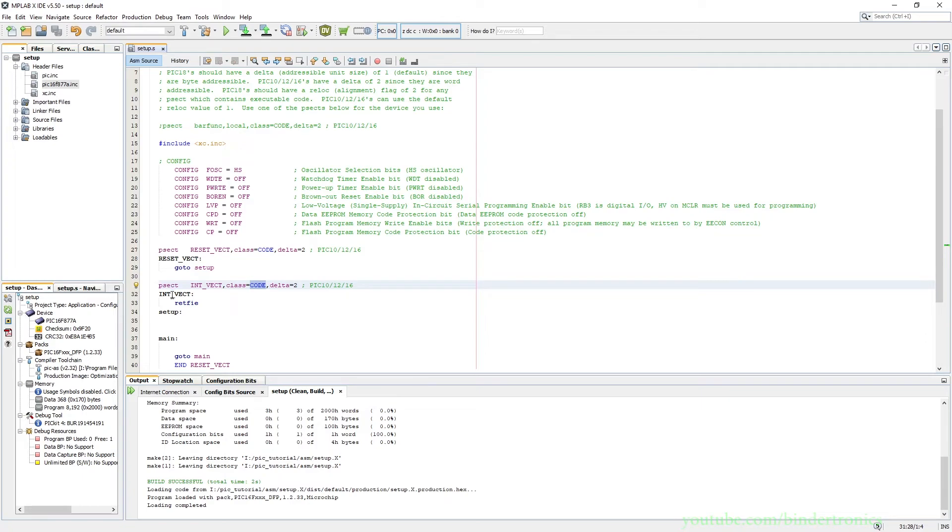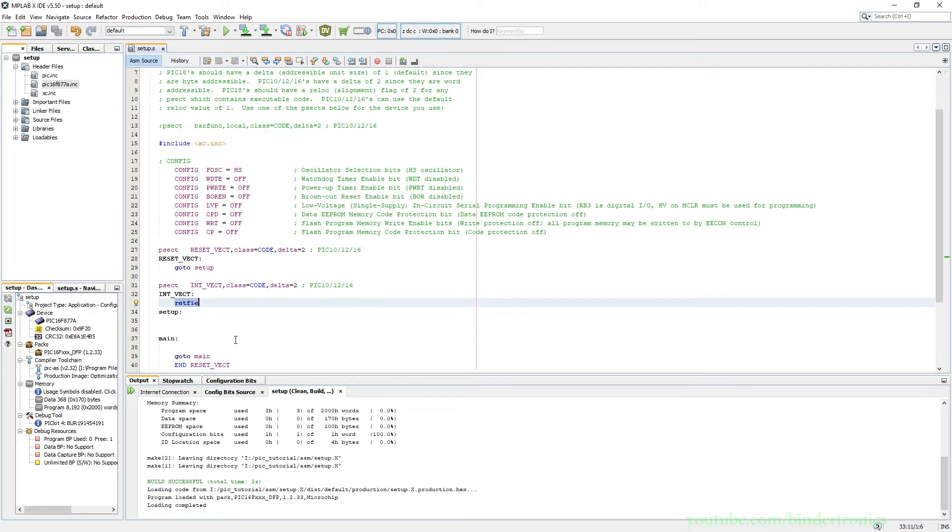And then you have interrupt vector and then immediately call a retfie instruction. And this is just a placeholder for now, but this stands for return from interrupt.